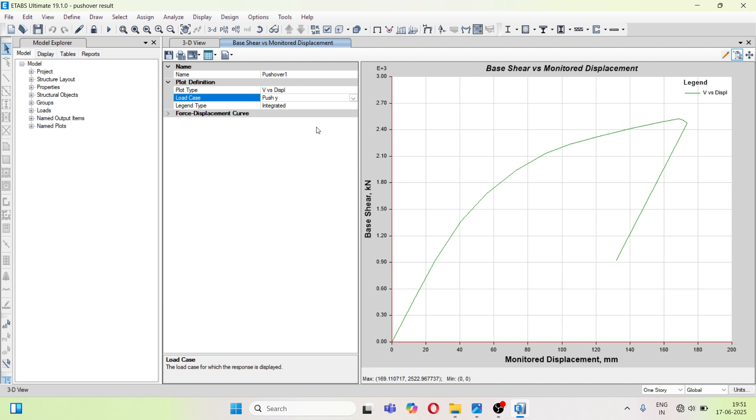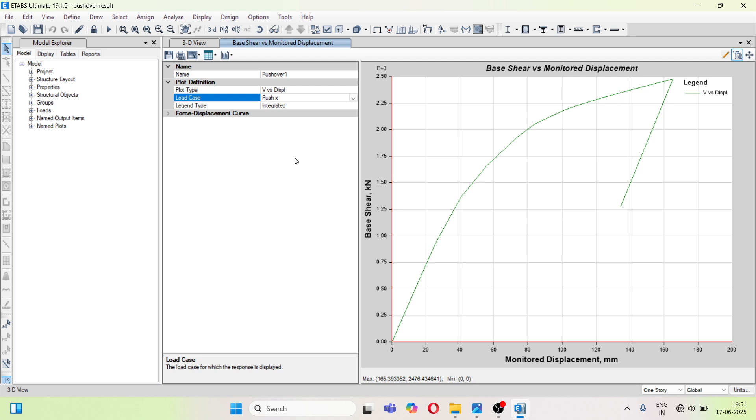These are the two curves. They represent the capacity of the structure. So these two curves are called capacity curve in x direction and in y direction.